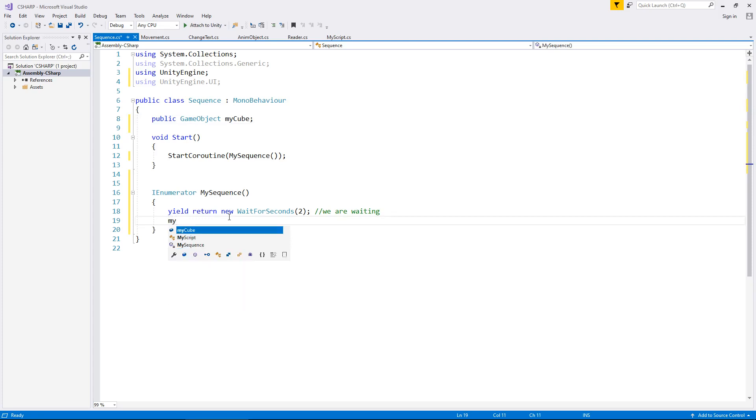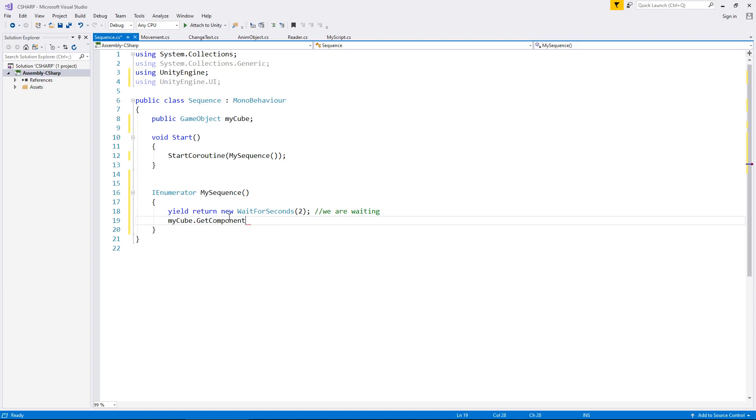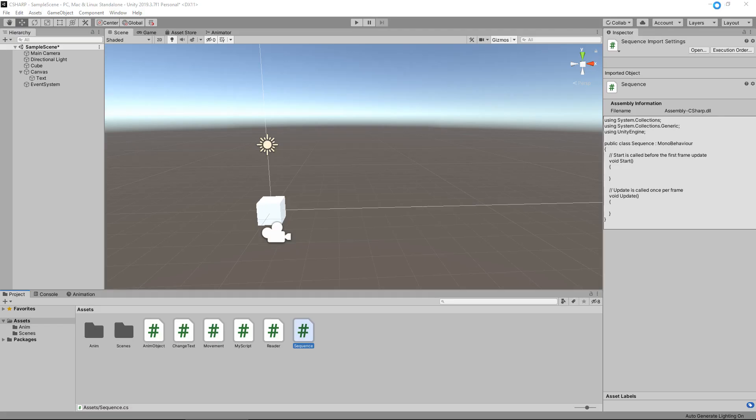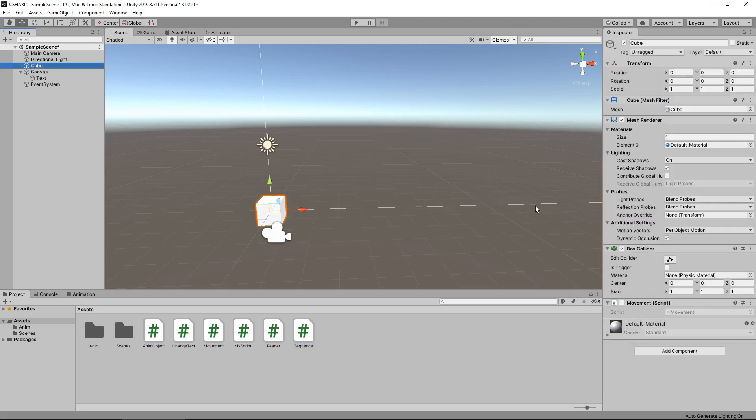So we can then say my cube dot get component, and in spiky brackets the name of that component, which is actually the script name itself. And if you remember, it is indeed called movement. So we can use that as its own component.